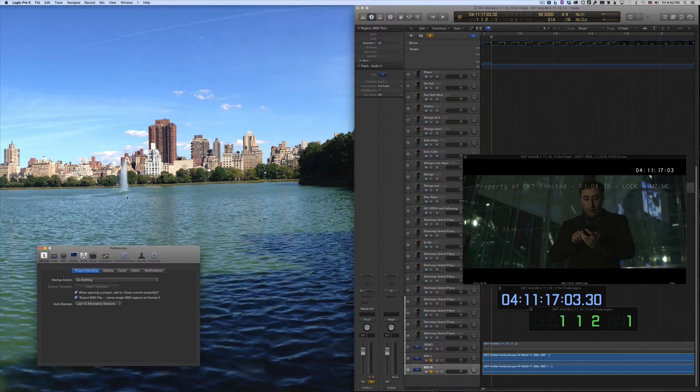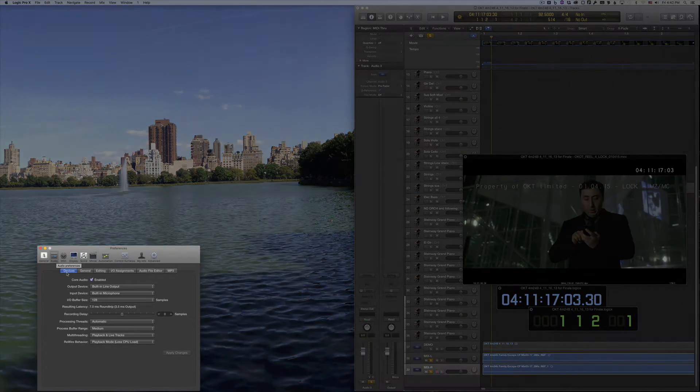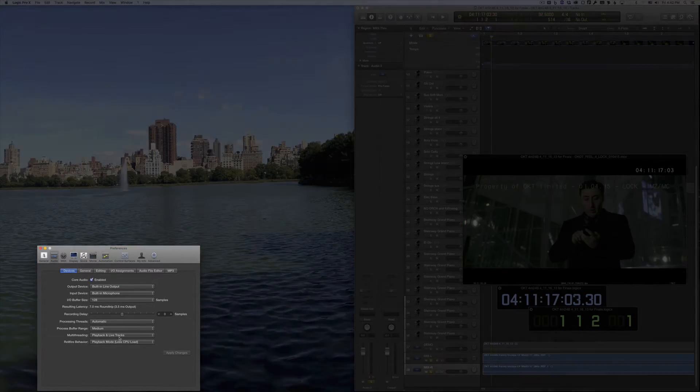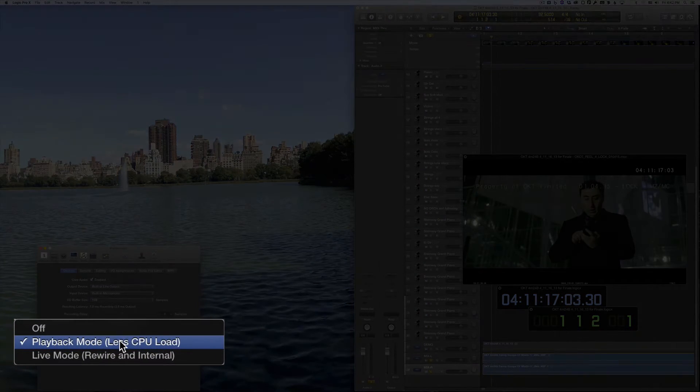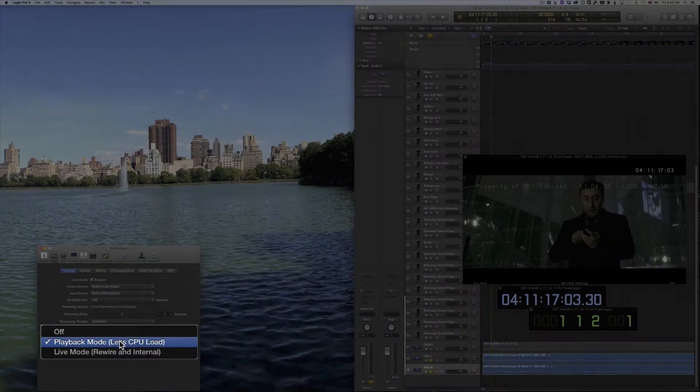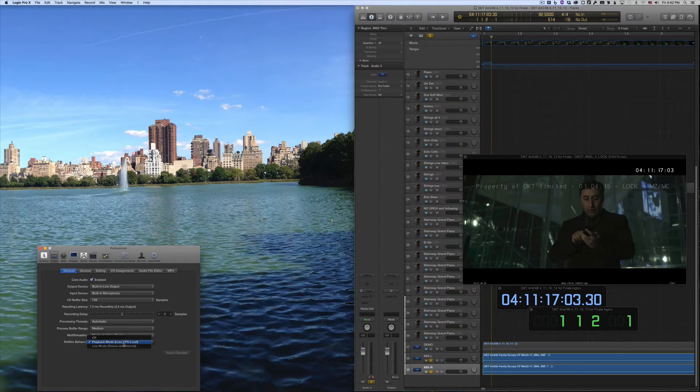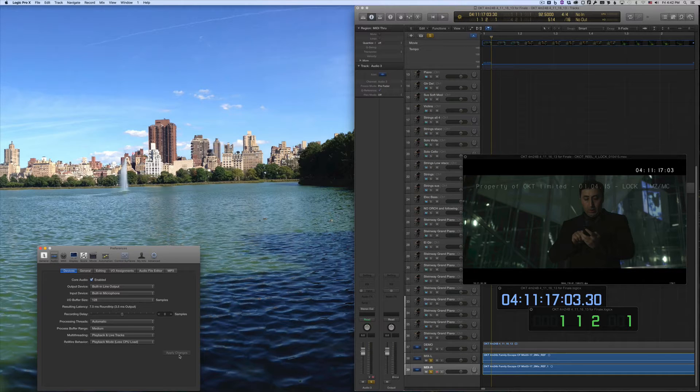Therefore, Logic must be open first. Further, be sure to check your Logic Audio Preferences and, under the Device tab, choose Playback Mode. You'll need to apply the changes and restart Logic for the setting to take effect.